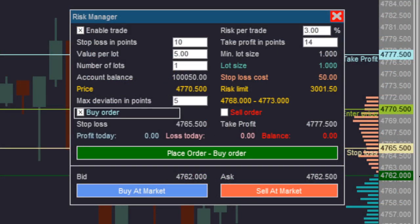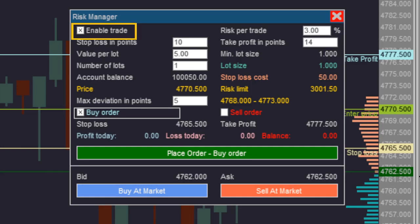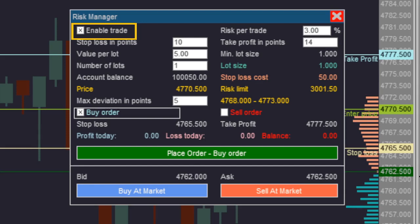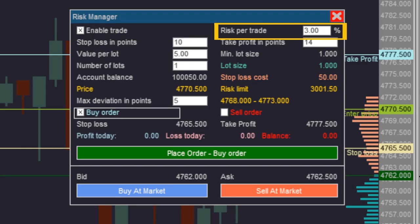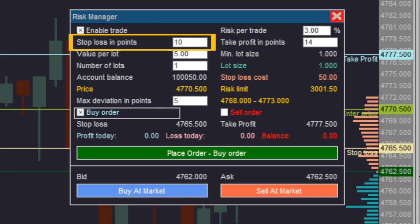The price ruler will highlight the entry price, stop loss, and take profit according to the colors defined in the configuration panel. On this screen, you adjust the trade variables. In the upper left corner, there is a checkbox that authorizes Cappuccino to send an order to the broker — order submission buttons remain disabled as long as this checkbox is not checked. Just to the right, there is a text box where you define the risk percentage, determining the share of your capital that can be exposed to each trade.